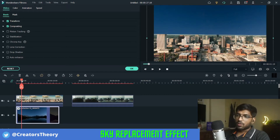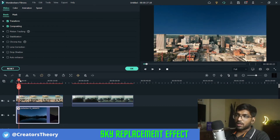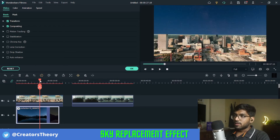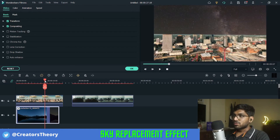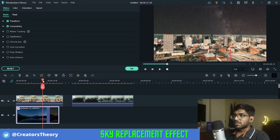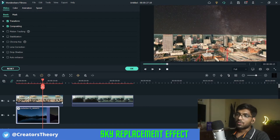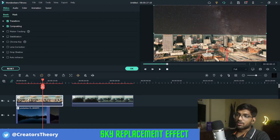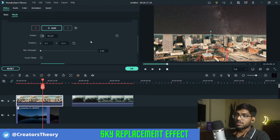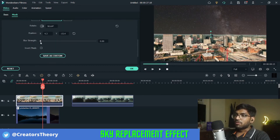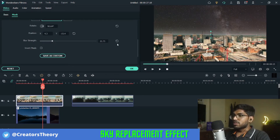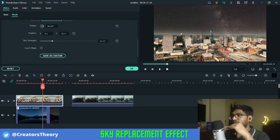Now if I go ahead and play, it looks okay, but you can see there is a visible line between the two clips. What I'll do is double click on the top video again, go to mask, and increase the blur strength. This provides a blur between both videos along the edges.